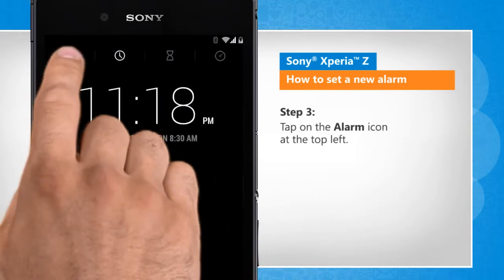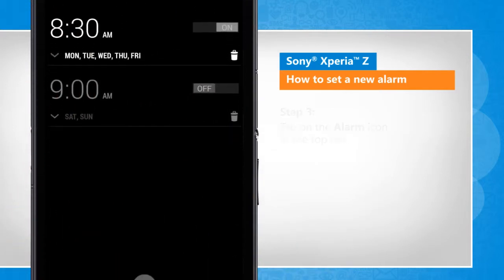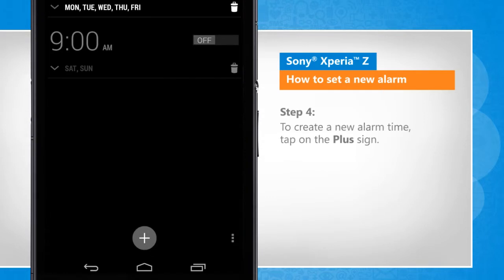Tap on the alarm icon at the top left. To create a new alarm time, tap on the plus sign.